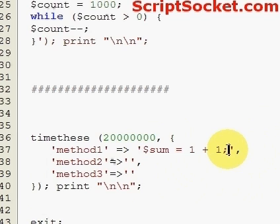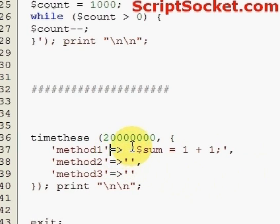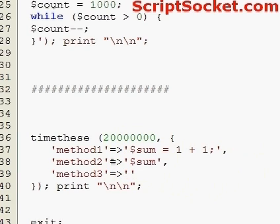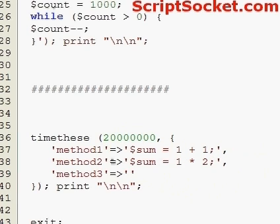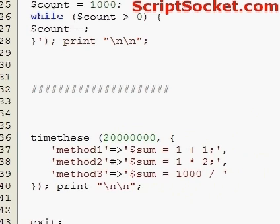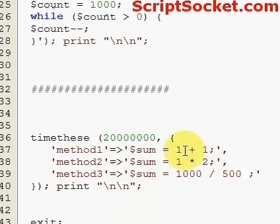We're just gonna make three different ways to create the number two. So now when we run this code it will do each of these things 20 million times and time each one and give us a printout. So let's run this.